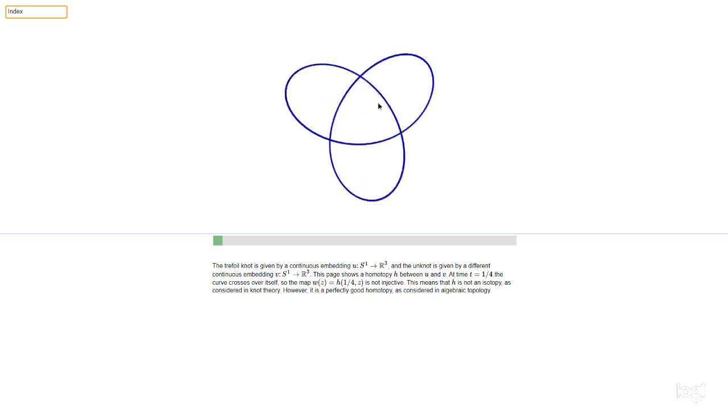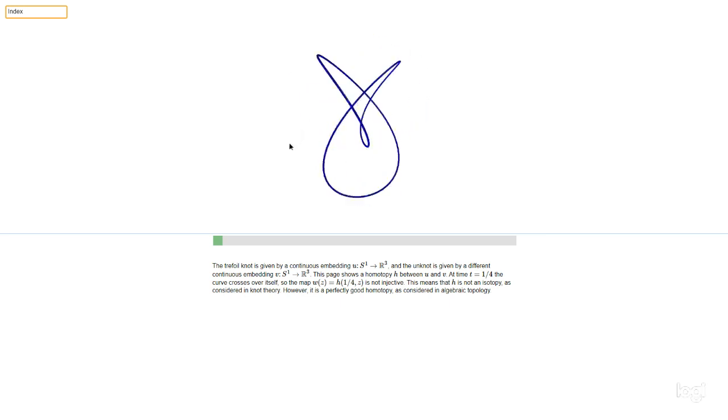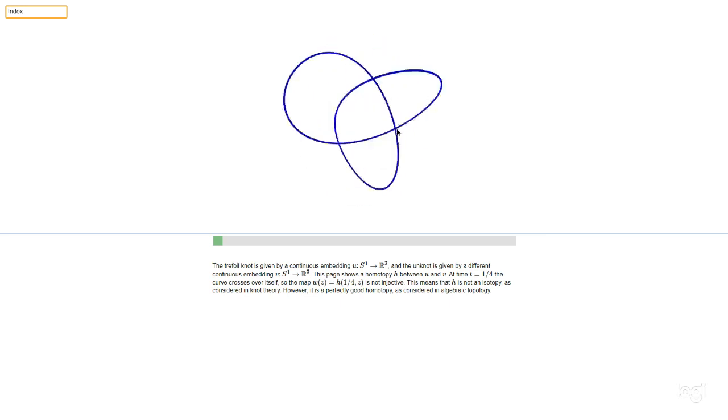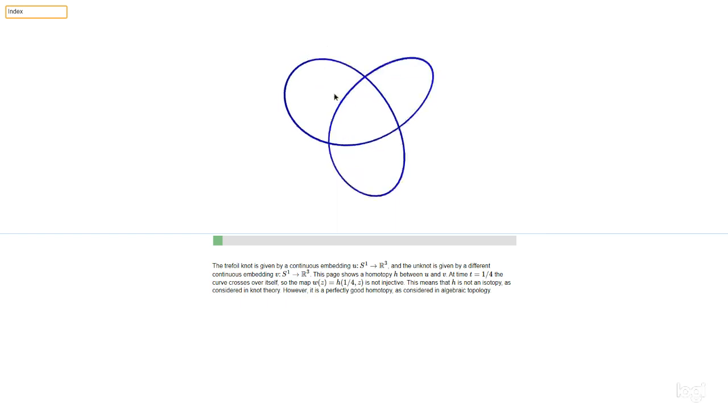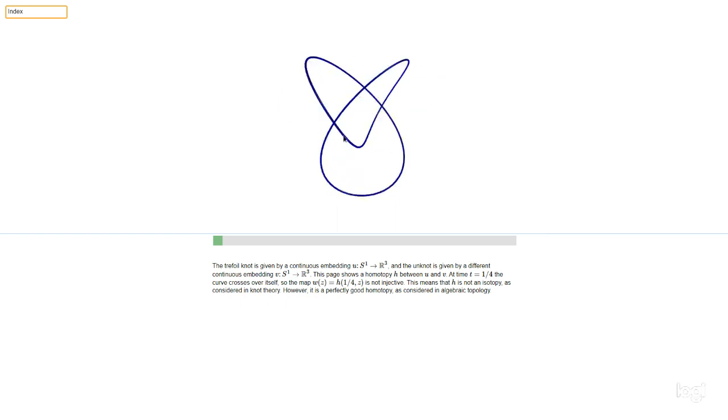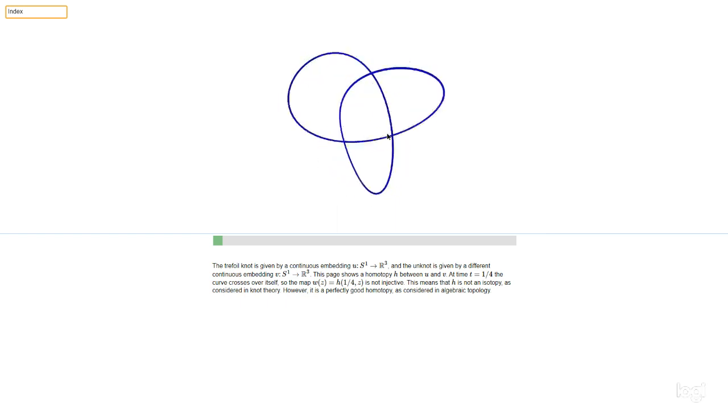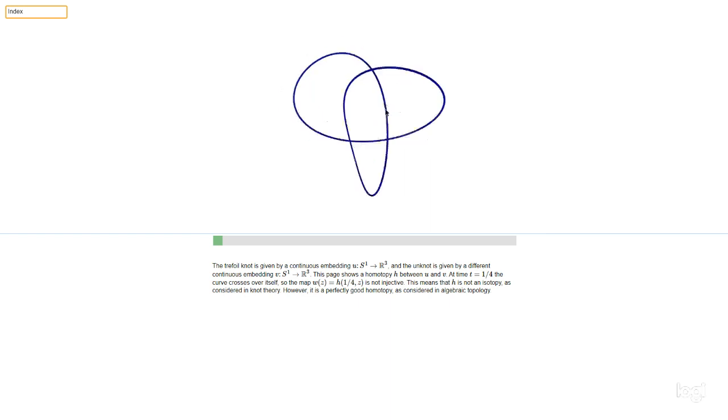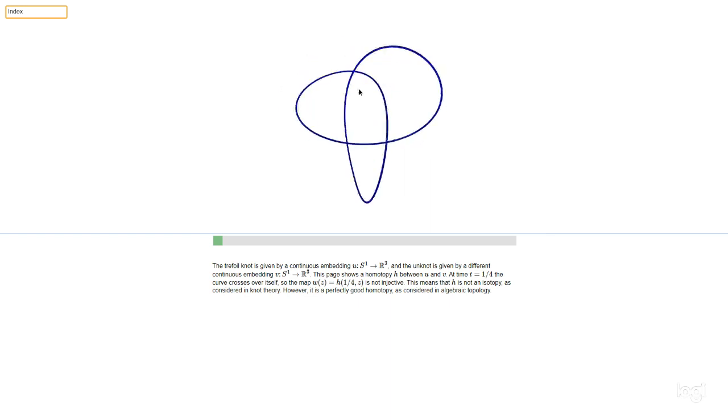Here's a picture of a trefoil knot, which is given by an embedding, a continuous map from the circle S1 into R3.